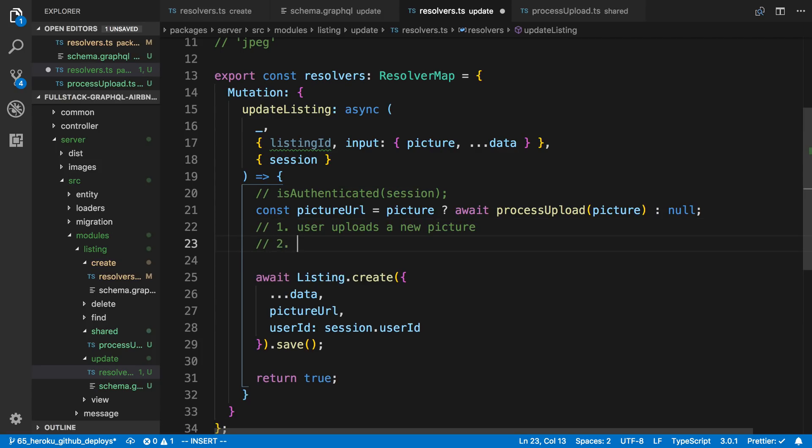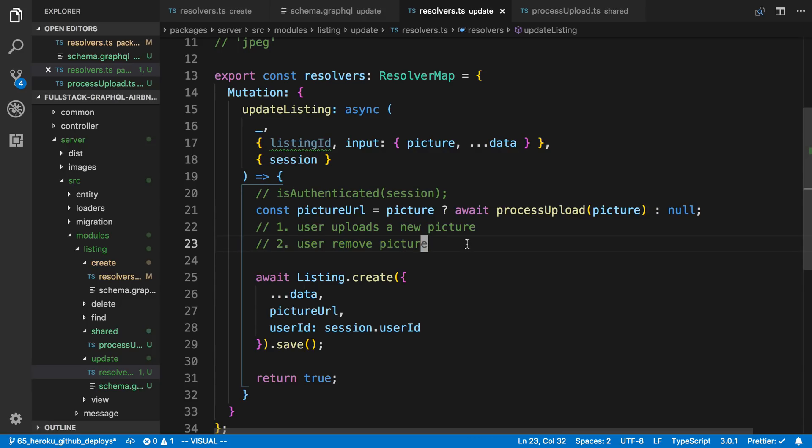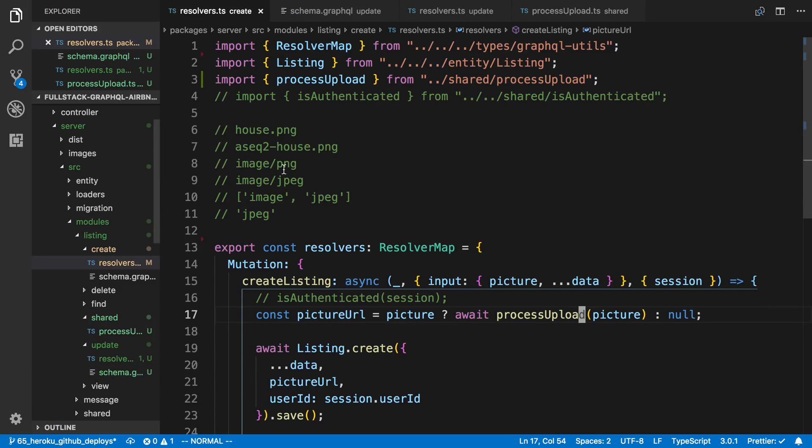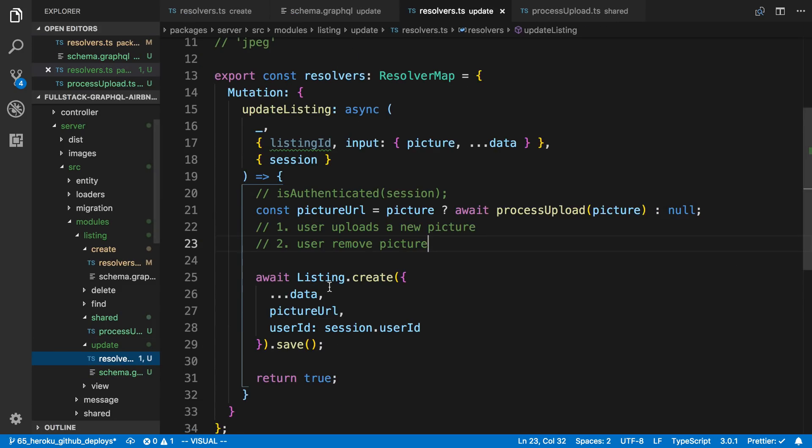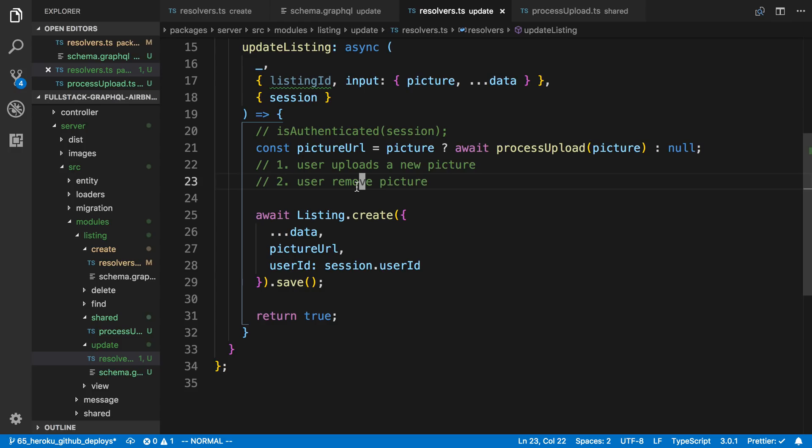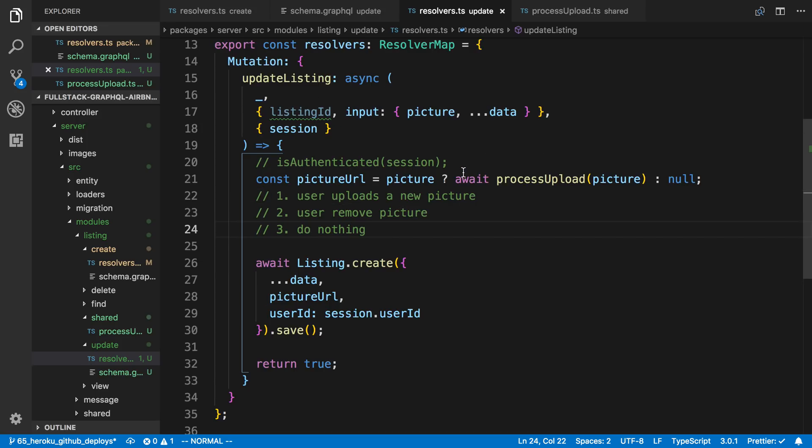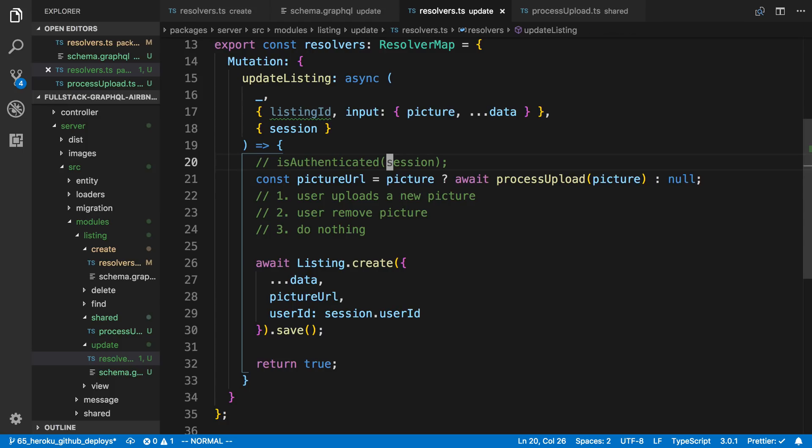Case 2: user removes picture. In that case the user wants no picture for the listing. Maybe this is something you don't even want to allow the user to do. In that case you don't even have to worry about adding this field. But the reason why we're adding this field is the user can now pass null to the picture URL and that will remove the picture. And then lastly this is the do nothing. In this case if the user does not pass in a picture URL we just keep what the old picture URL is. So these two cases are already covered.